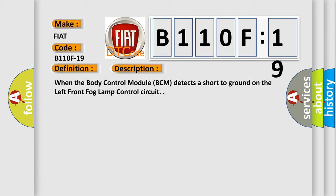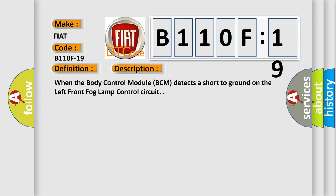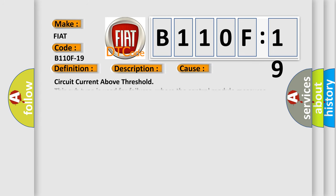This diagnostic error occurs most often in these cases: Circuit current above threshold. This subtype is used for failures where the control module measures current flow above a specified range. The airbag reset website aims to provide information in 52 languages.